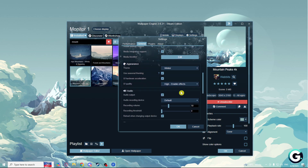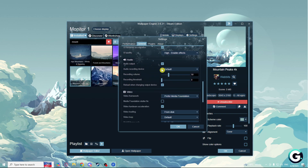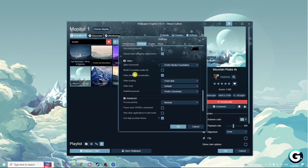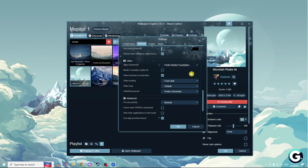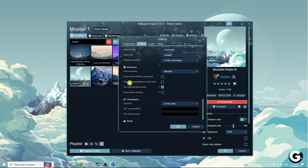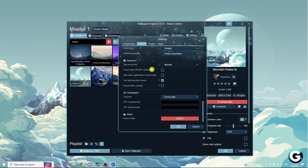As you can see, under appearance and audio, on video: video framework prefer media foundation, video loading from disk, video loop default. And on advanced, process priority is on normal — you can select below normal. Pause when VRAM is exhausted — you can choose that if you game a lot.